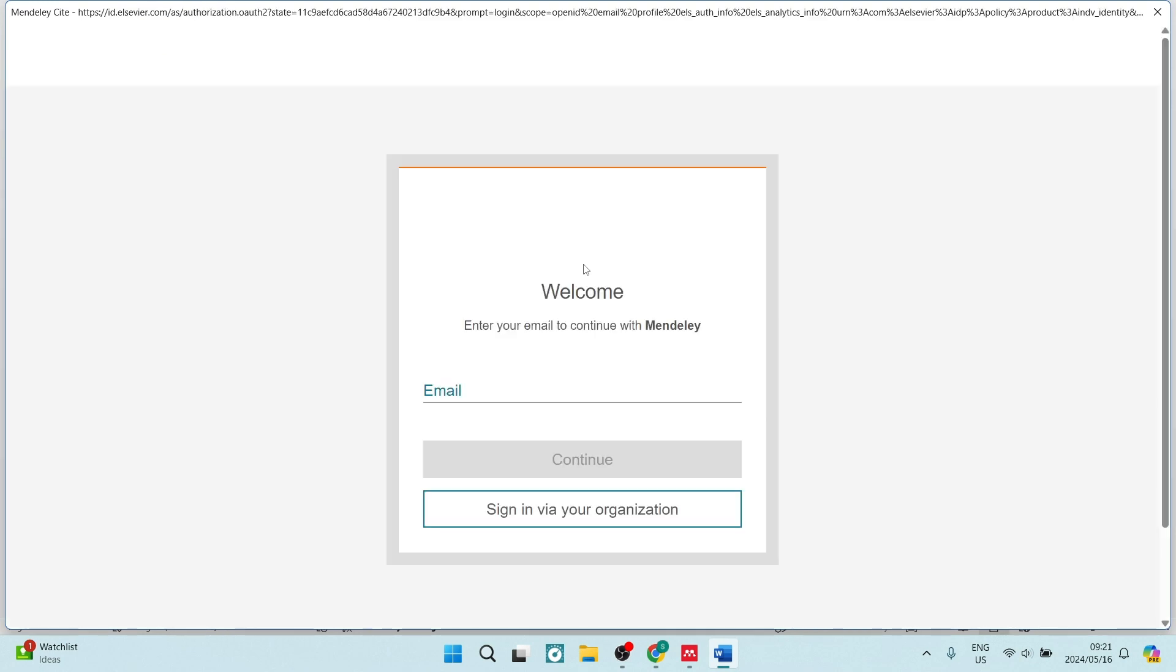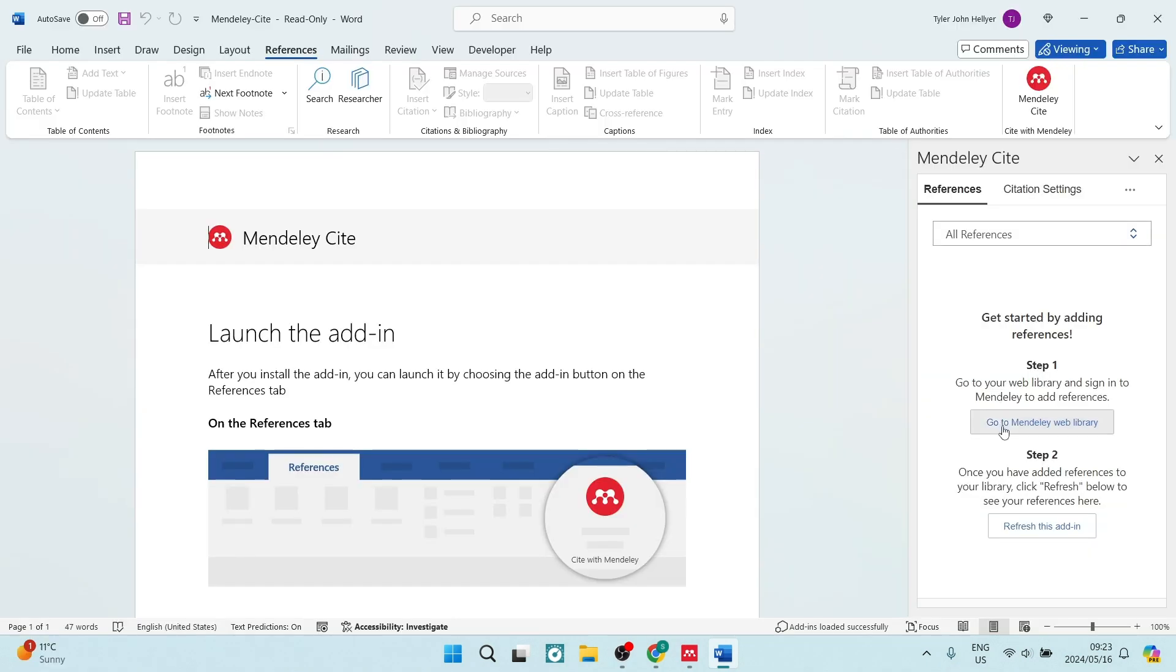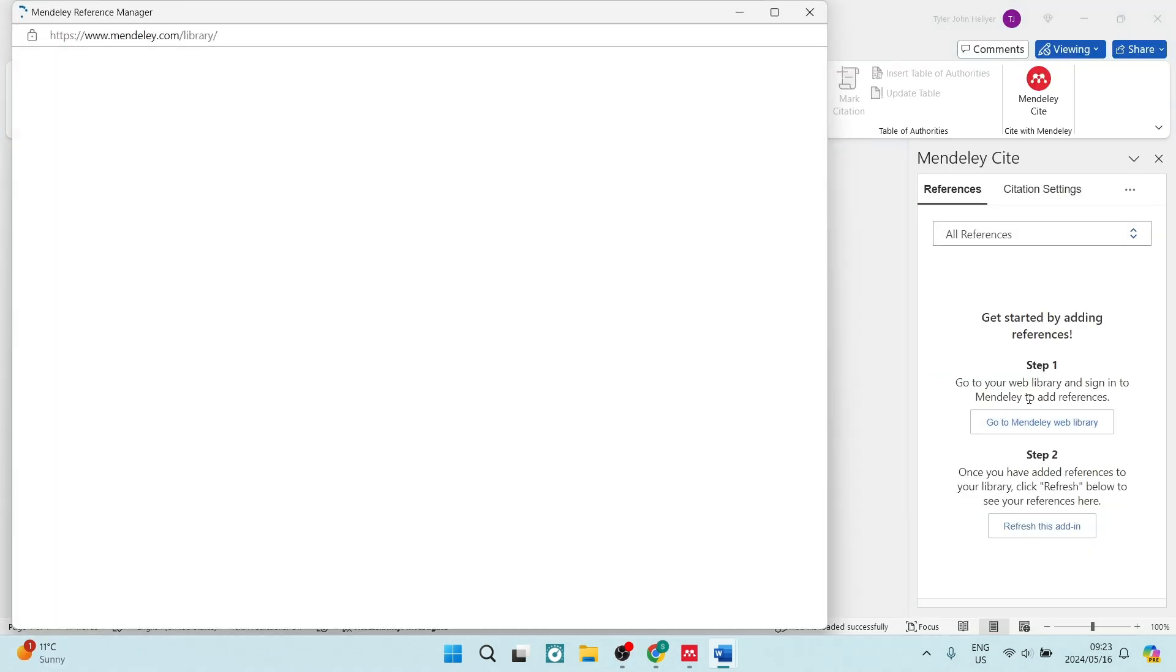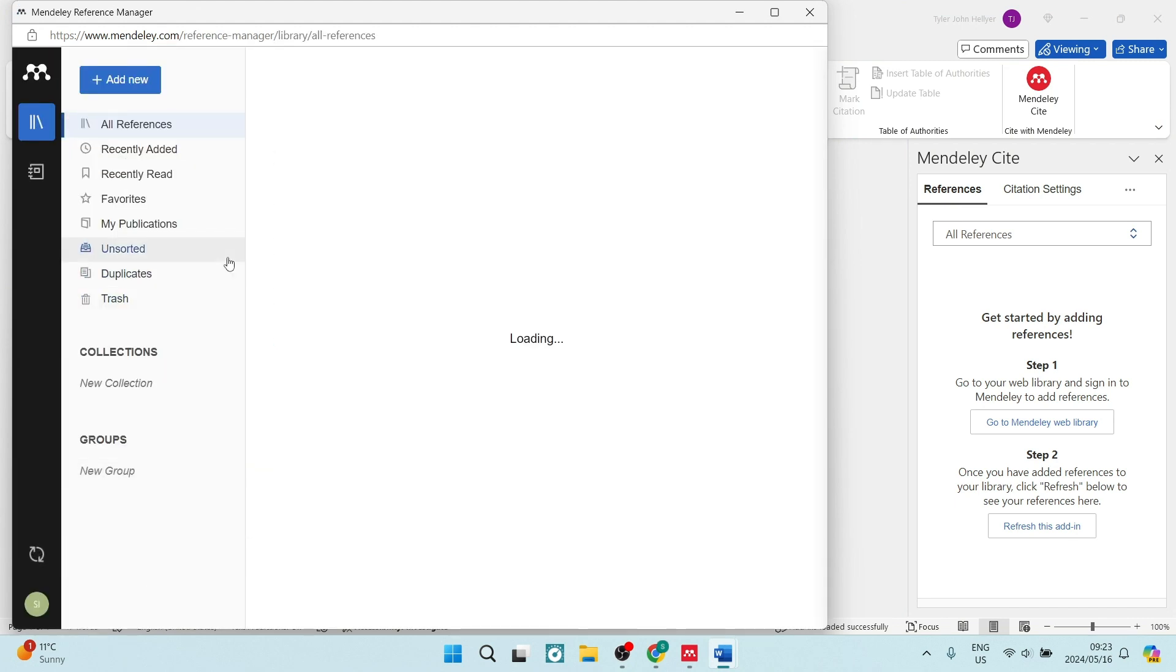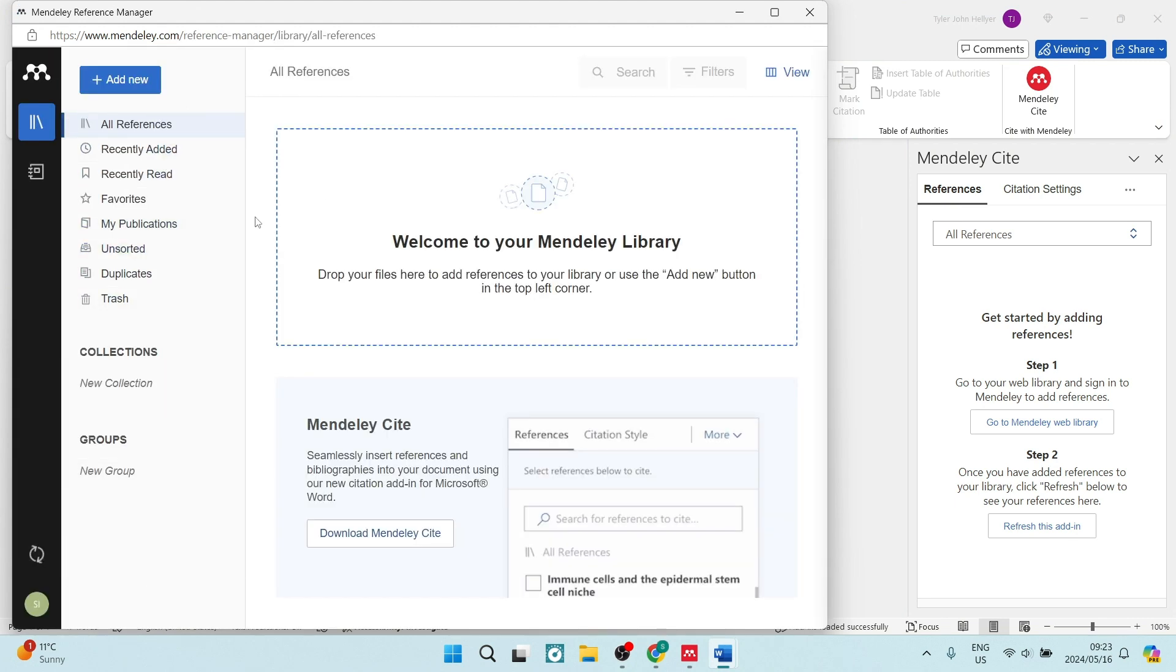You'll have to sign in with your details again so that you can access the features. Now you want to click on go to Mendeley web library and this will open up. On the left-hand side, you will be able to manage all of your documents.